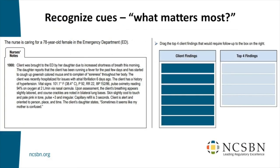Now let's do the recognize-cues item together. Rather than starting with a blank sheet of paper, we have an item mostly written and we'll fill in the blanks. The prompt is: 'Drag the top four client findings that would require follow-up to the box on the right.' This is an extended drag and drop. Thinking like an item writer, we need four correct answers and two incorrect. So tell me in the chat: what findings require immediate follow-up?